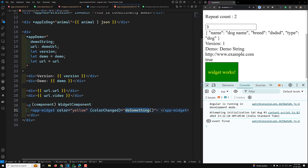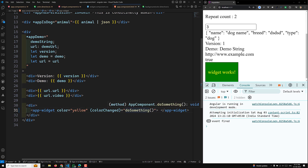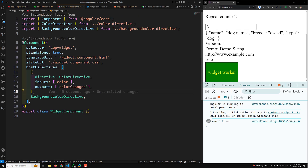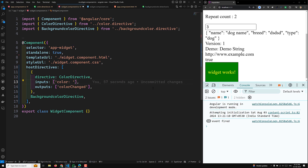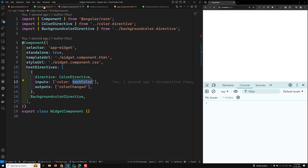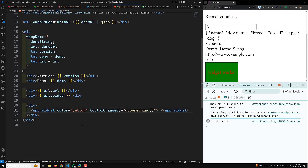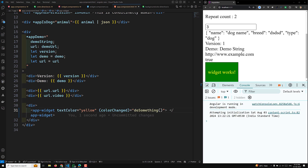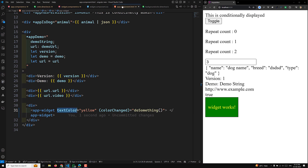This is how you can mention input and output properties for a directive using host directives — no need to add the app-color directive selector manually. You can also use alias names. For example, instead of 'color', you can expose the input as 'textColor'. In widget.component.ts you mention 'color: textColor', and in the template you bind [textColor]='yellow'. The yellow color is still applied correctly.